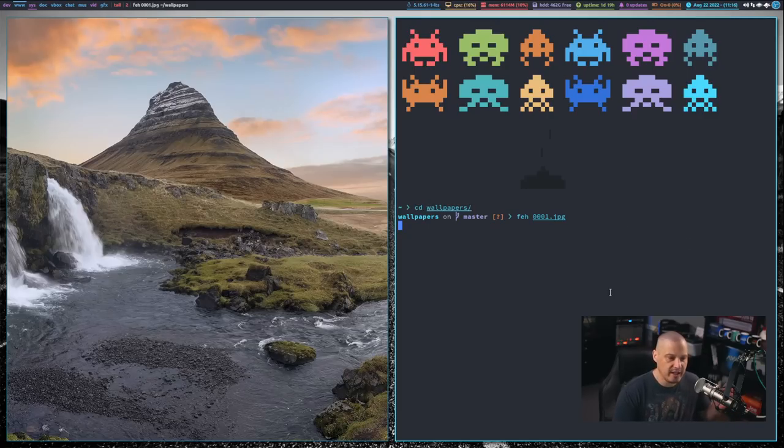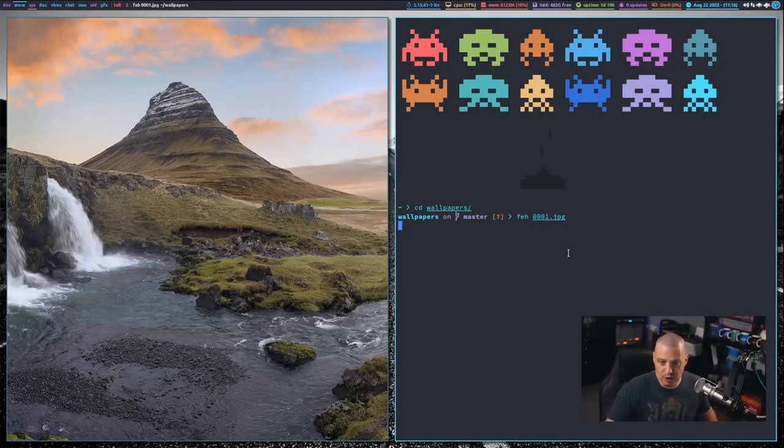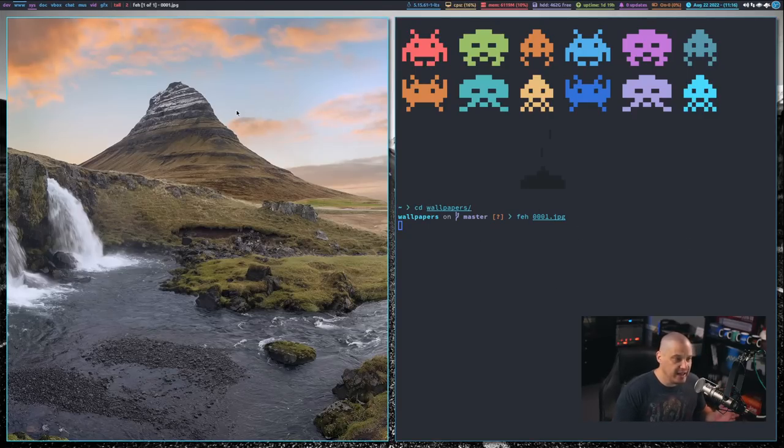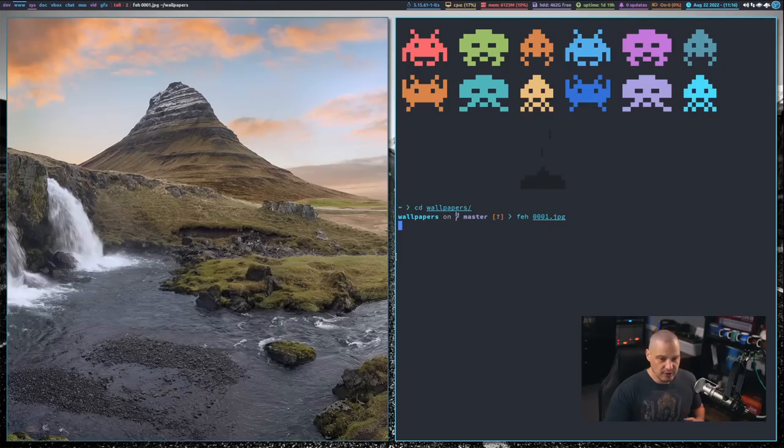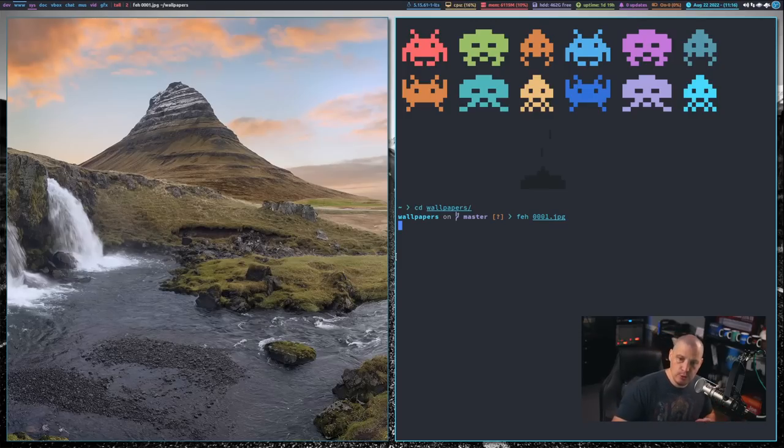I can't close the terminal, I can't do anything with the terminal. I can close the terminal, but if I close the terminal, FEH gets killed as well because it's linked to the terminal.